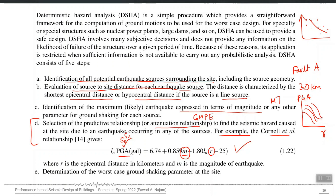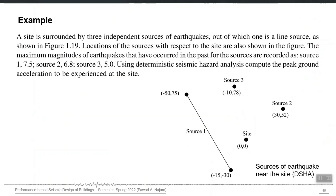If you have more than one source, you perform this process for each source — finding the source-to-site distance and maximum magnitude — and accept the maximum PGA that any source can produce. This is a single worst-case scenario approach, supposed to be the most conservative. However, there are specific cases where PSHA can give a higher number than DSHA.